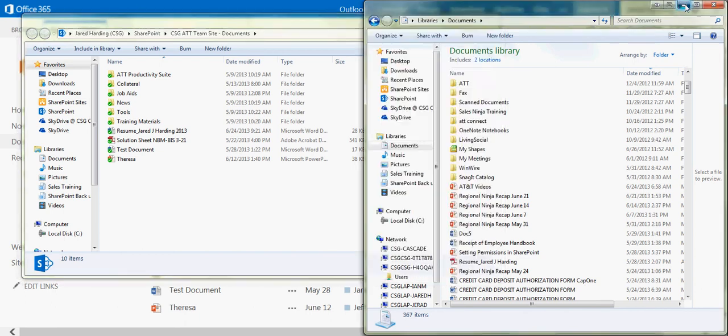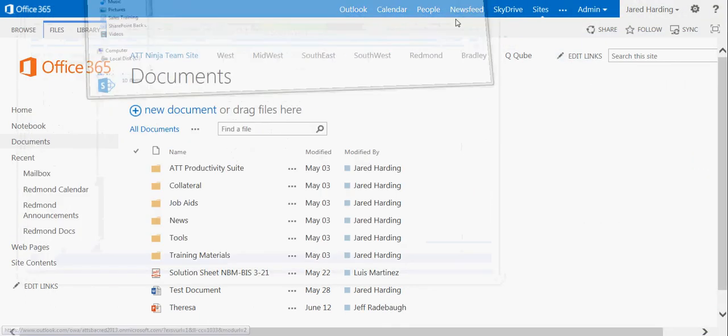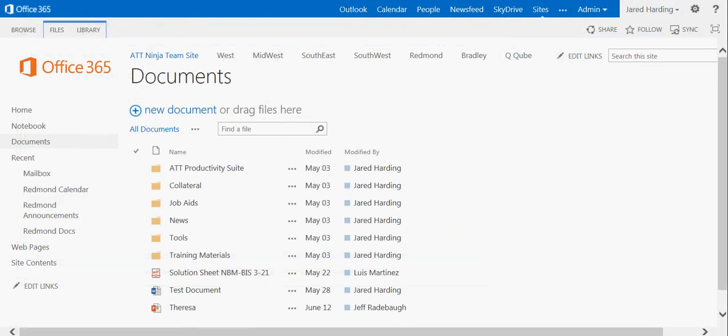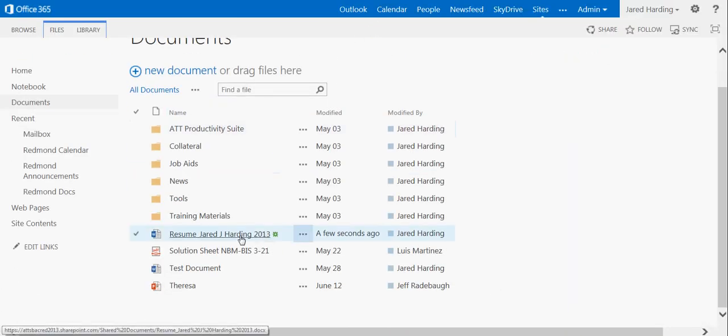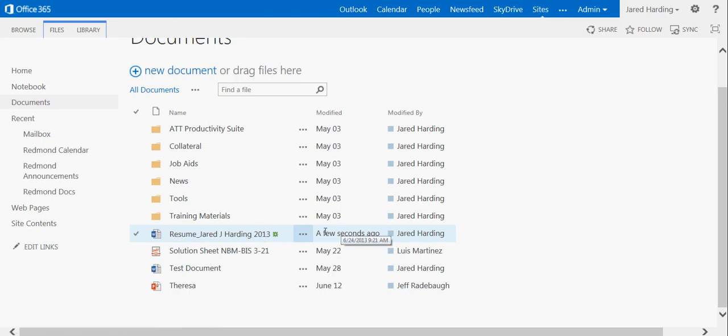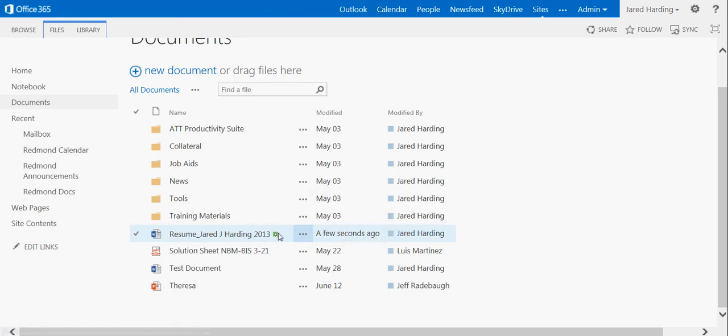So if I minimize these tabs and refresh my document site, we can see here that the new document has been updated a few seconds ago by Jared Harding.